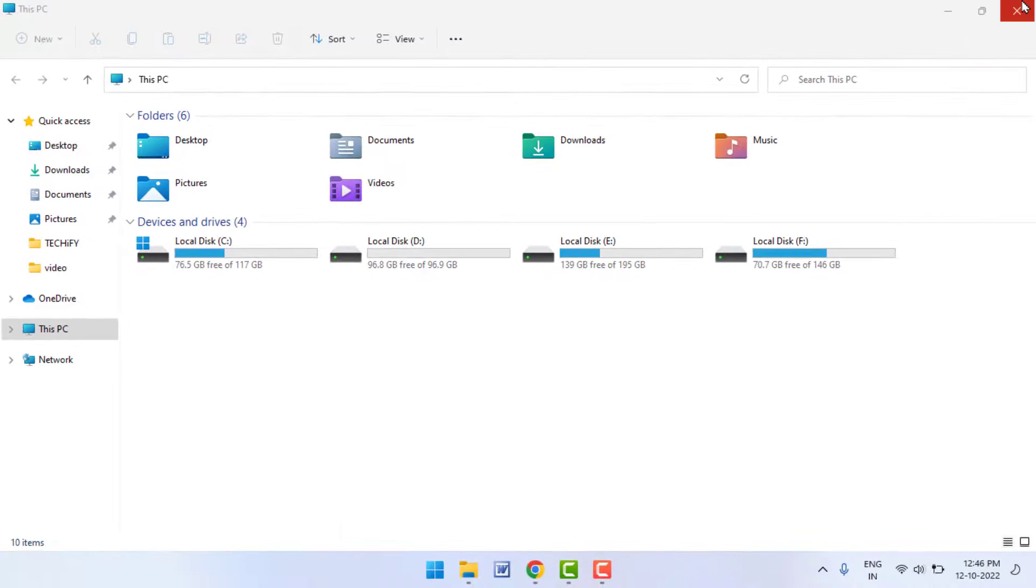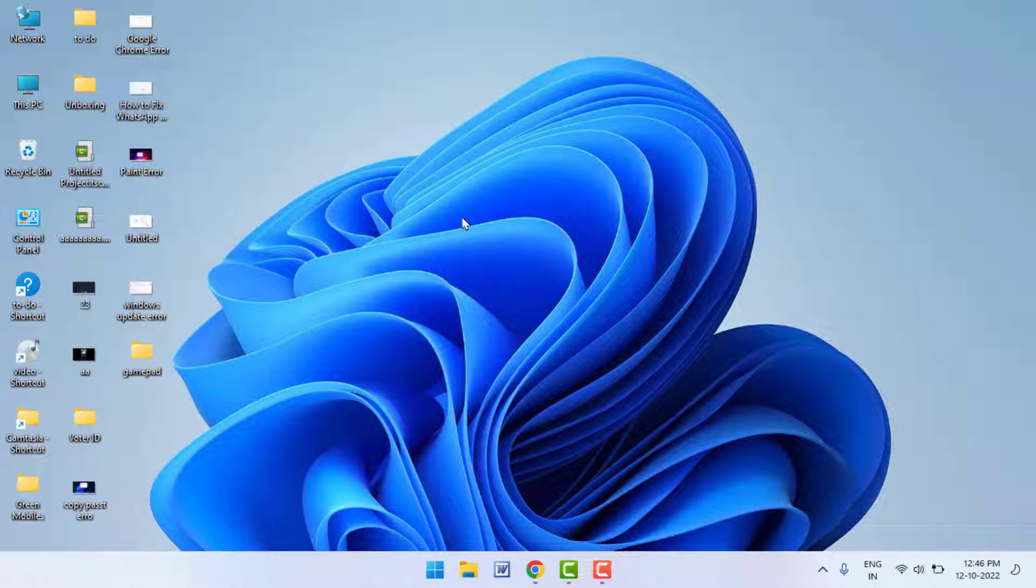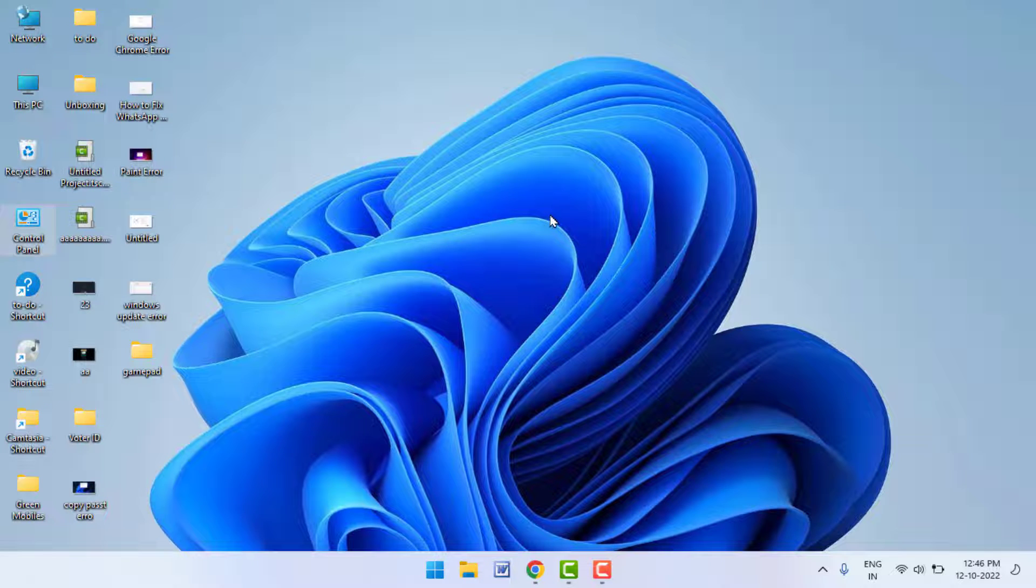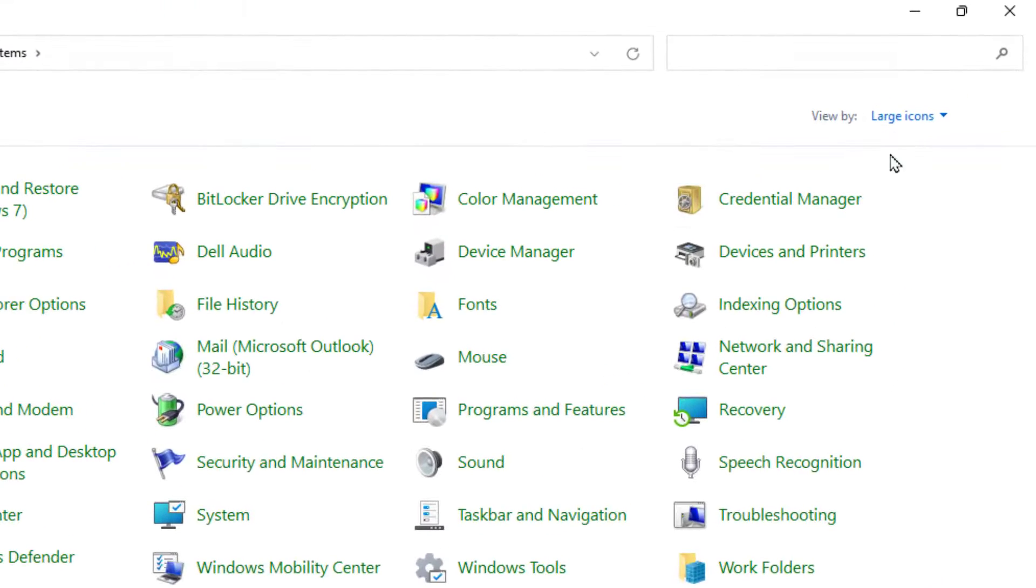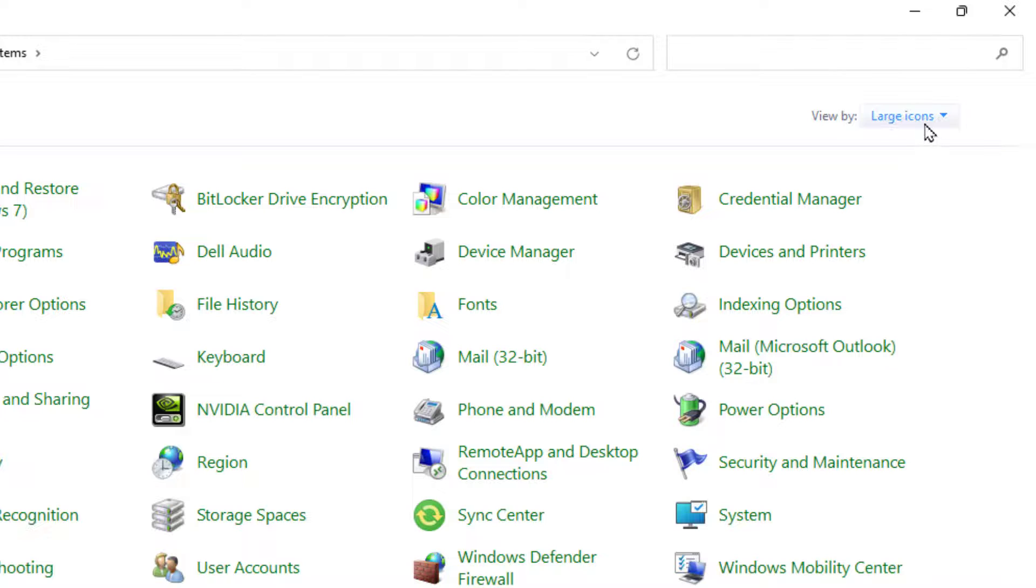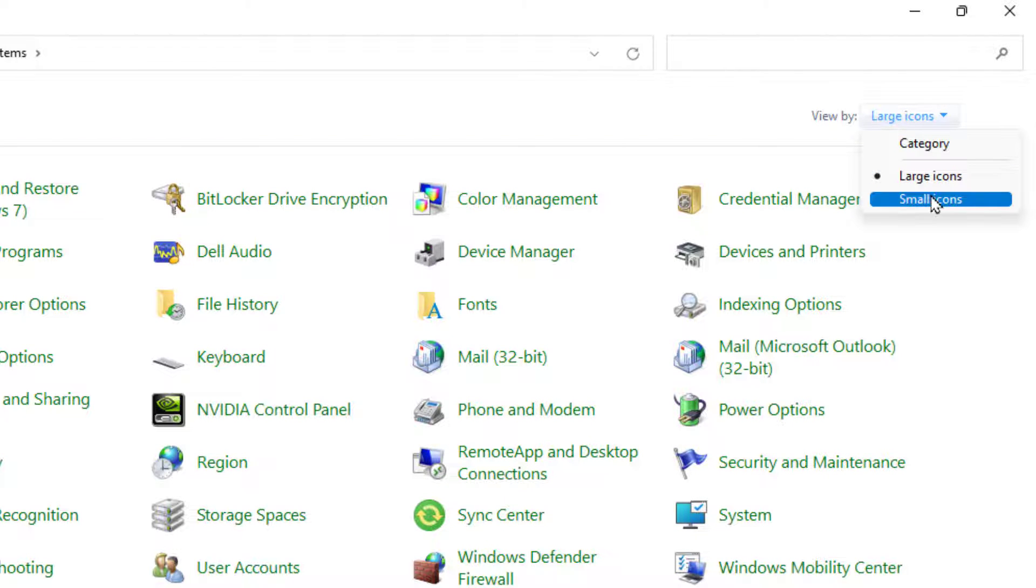One more method: go to Control Panel like this. In the Control Panel, here in the top right side corner you can get your View by category. Just extend this. From here you need to select large icons like this.